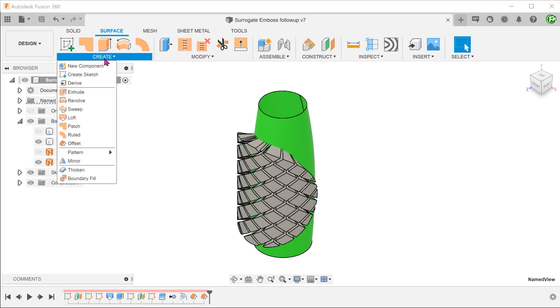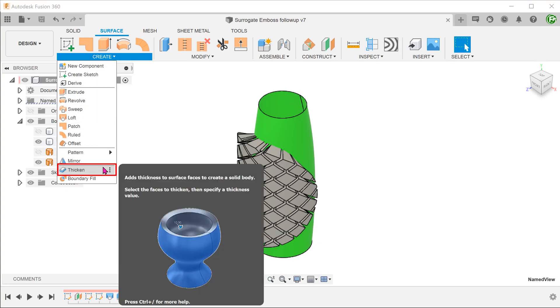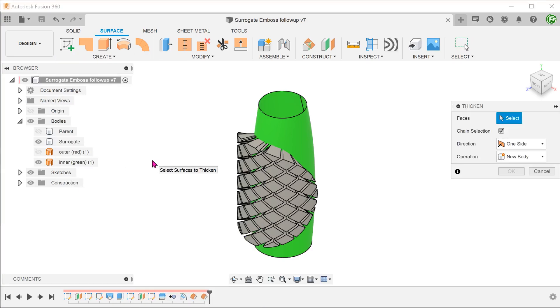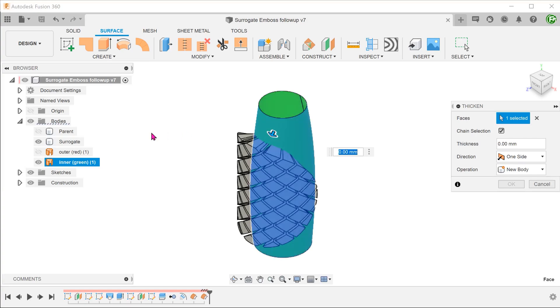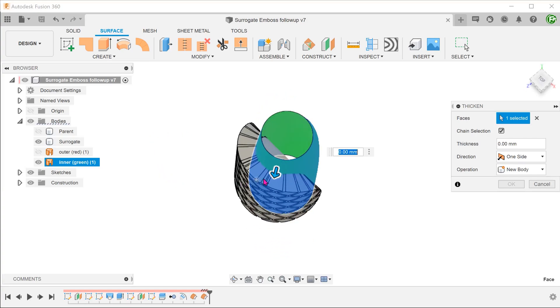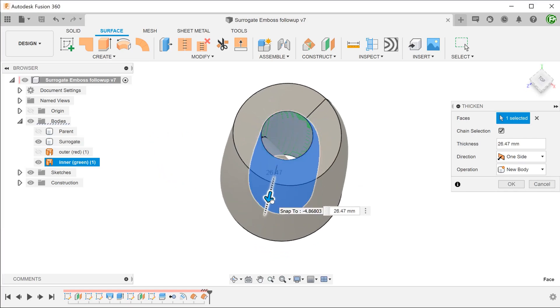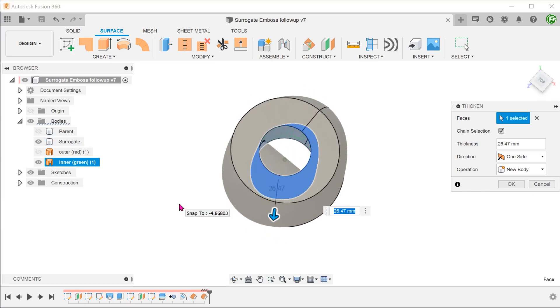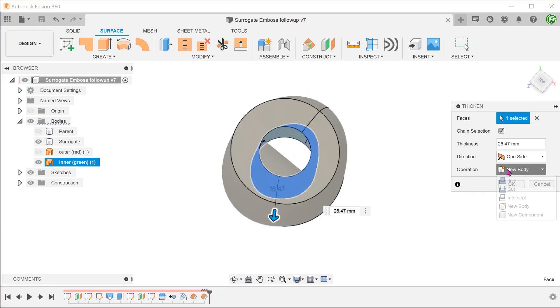Go to create, thicken. Select the inner surface body.